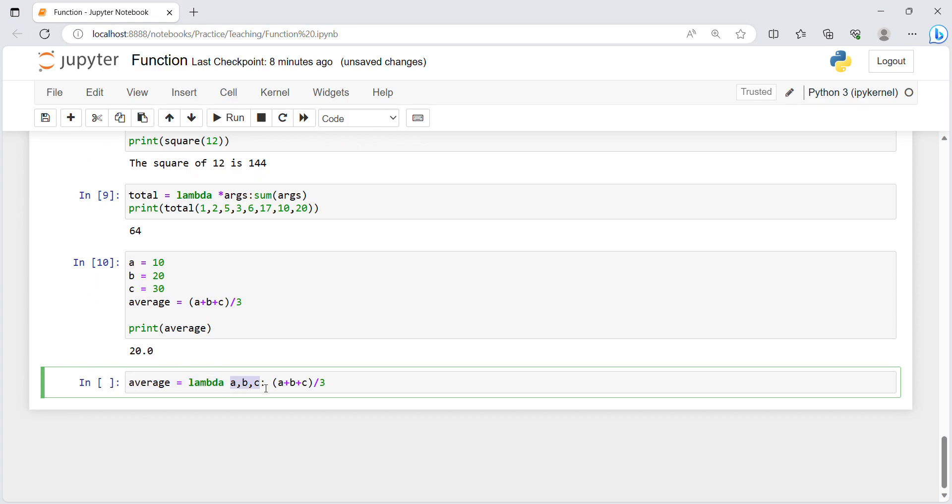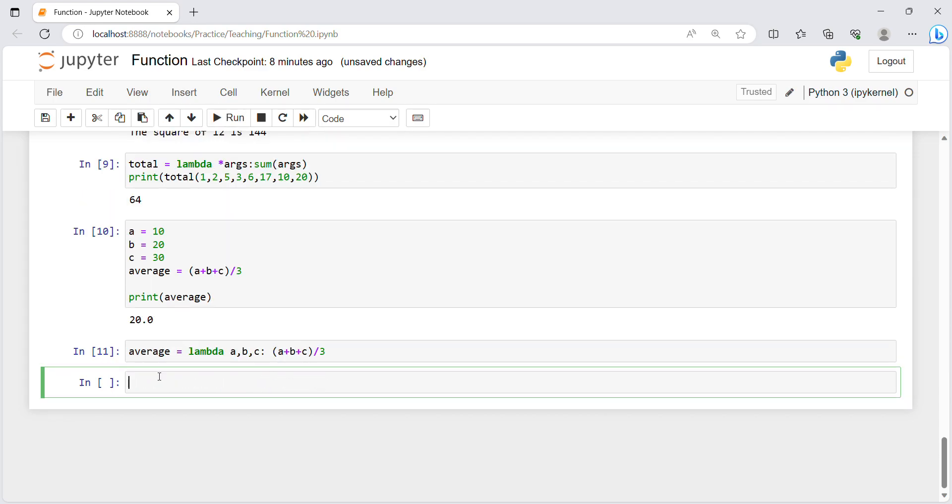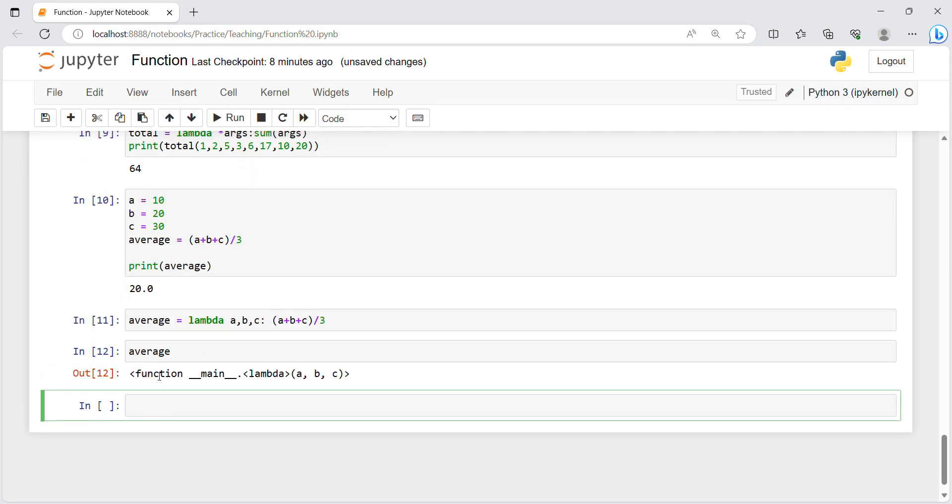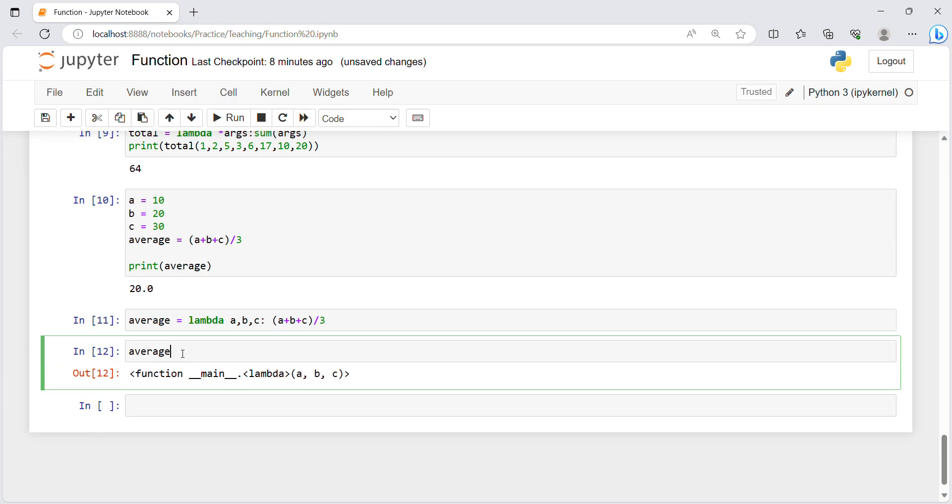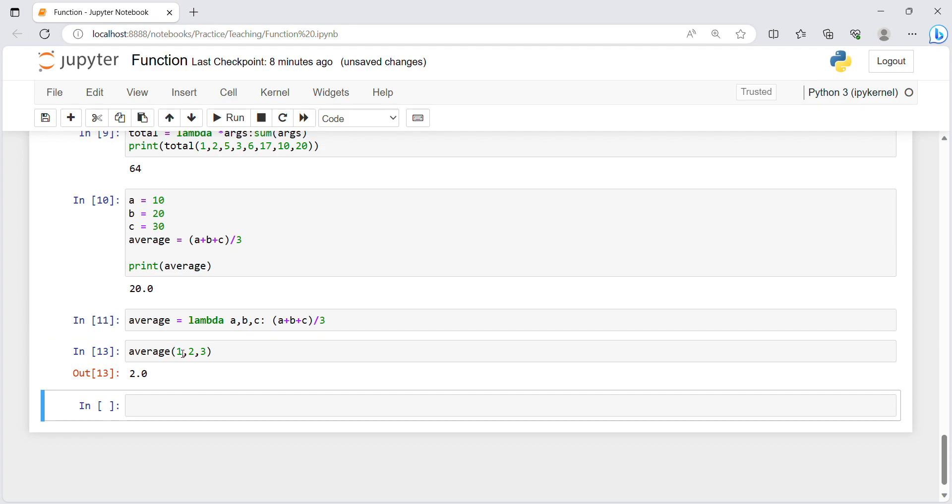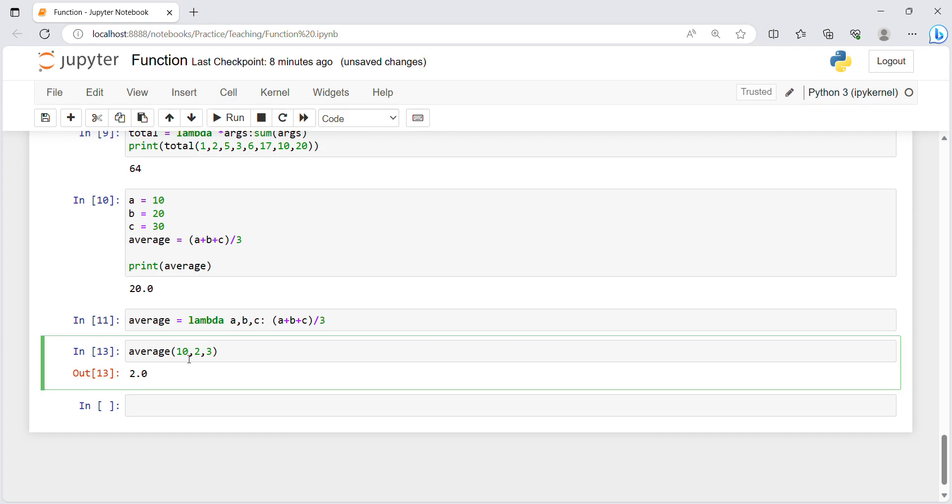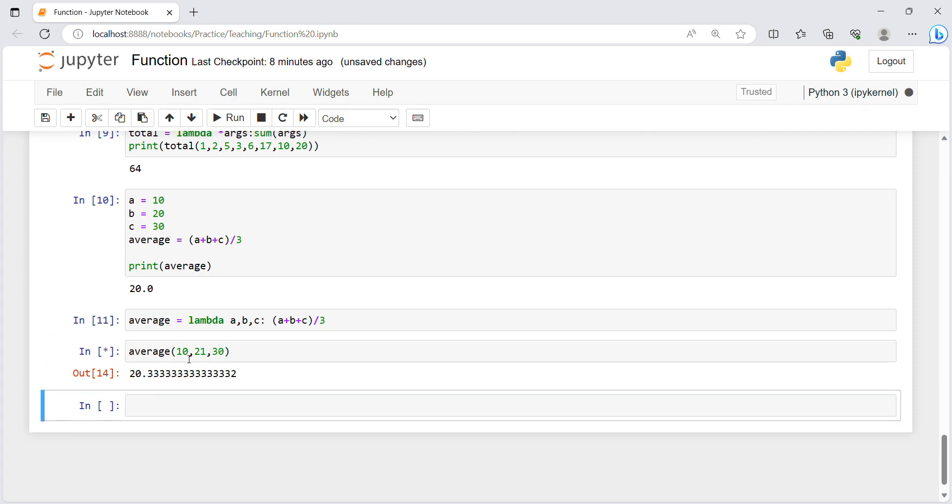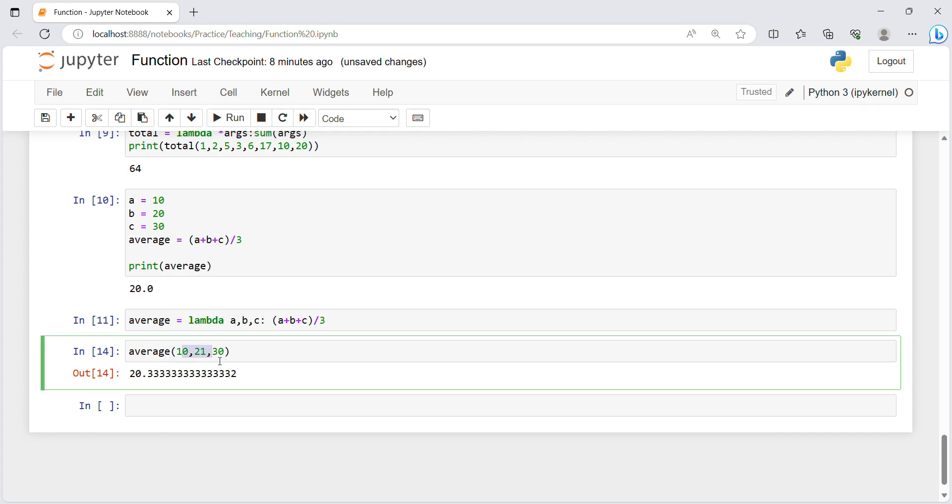But with lambda function it became more easy for us, like lambda we have passed that variable abc, after that colon and whichever expression you want to perform on that you can write over here and just perform it. So I will write average and print it. The average of the three values is 20.33. This much easy with the help of lambda function.